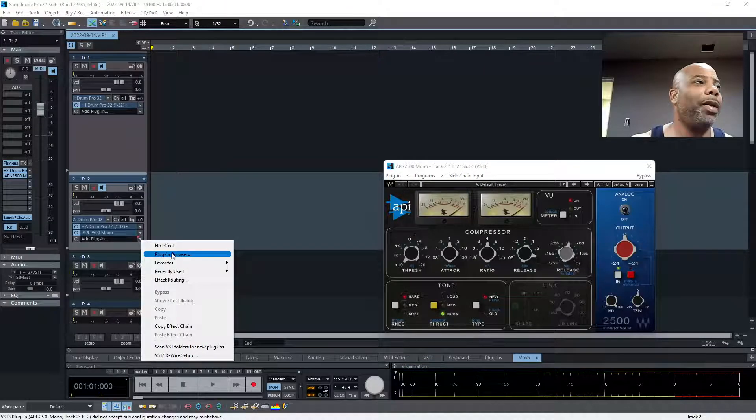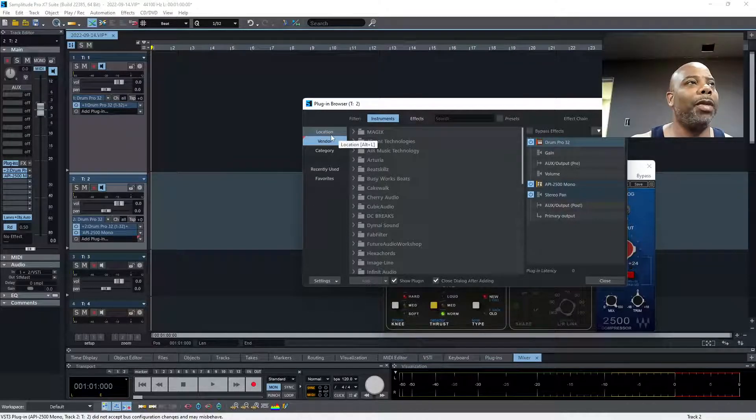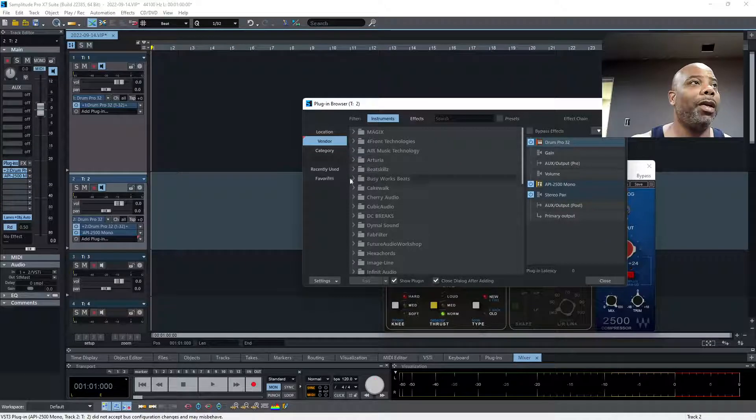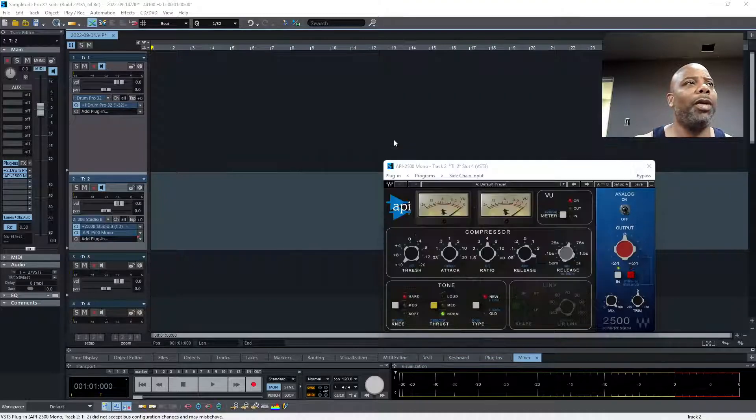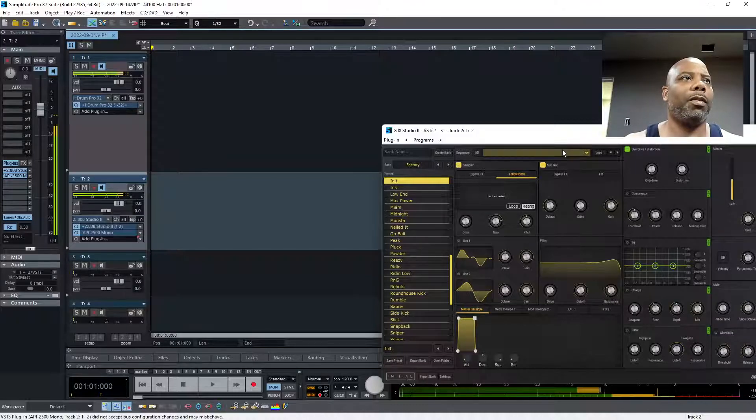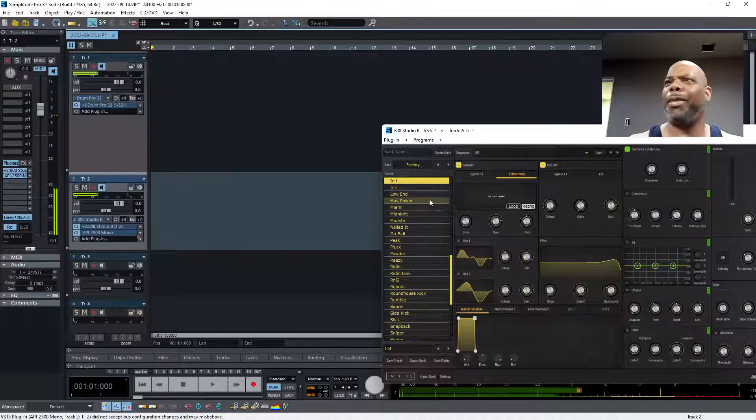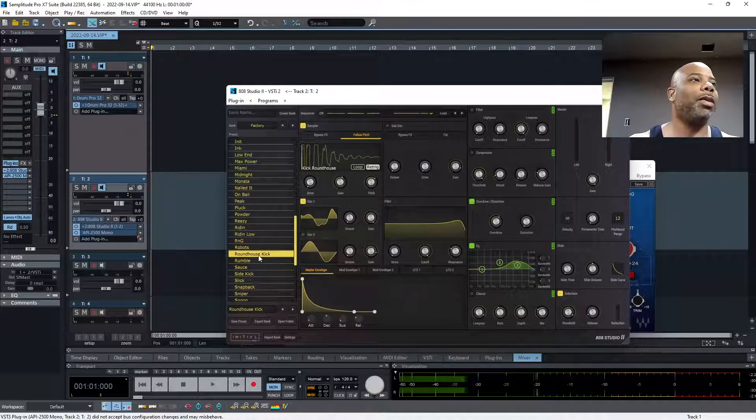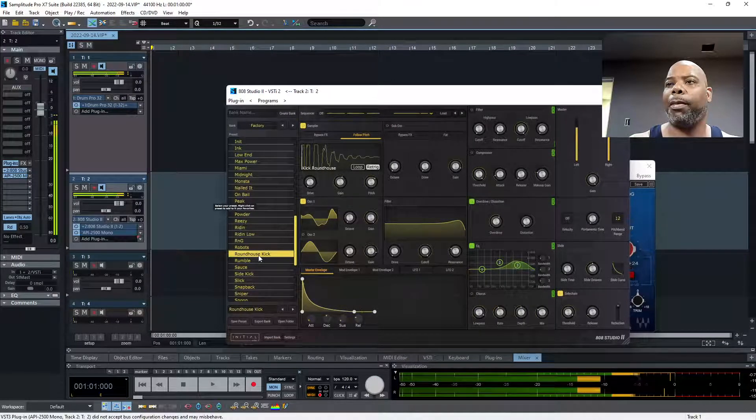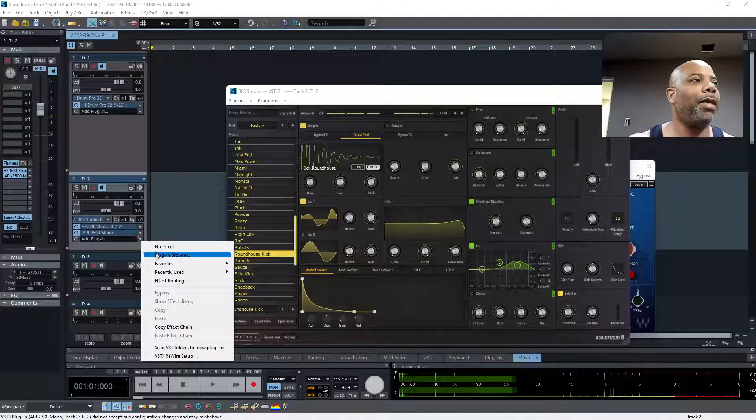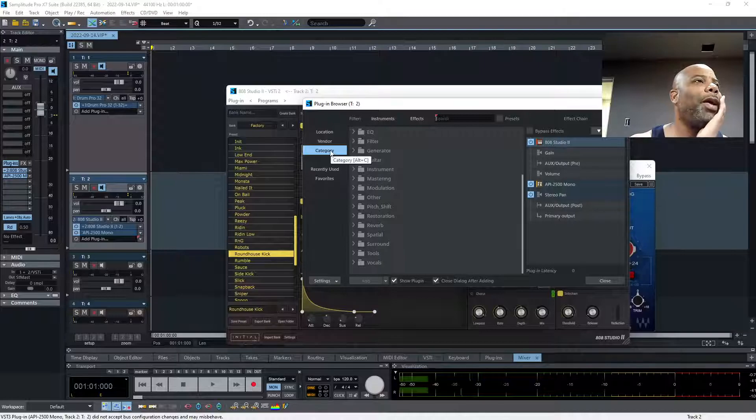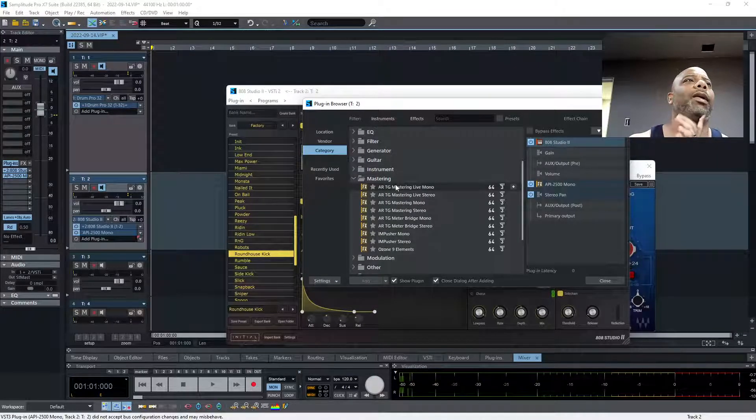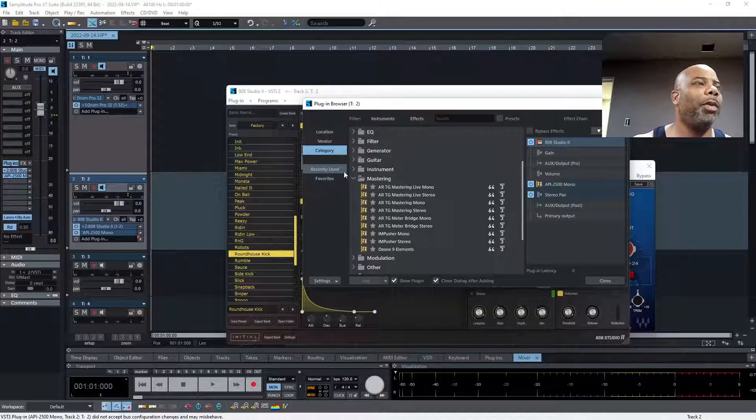We can continue to add on. One thing I do is sometimes I go by vendors. You click Instruments, you could do Location which are your folders, you could go by Vendors, Category. Let's open 808 Studio. I got that from one of them companies - I'm a VST buying guy.